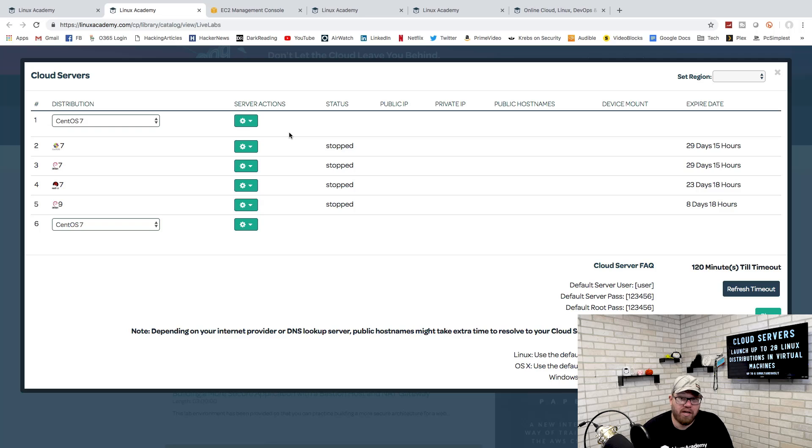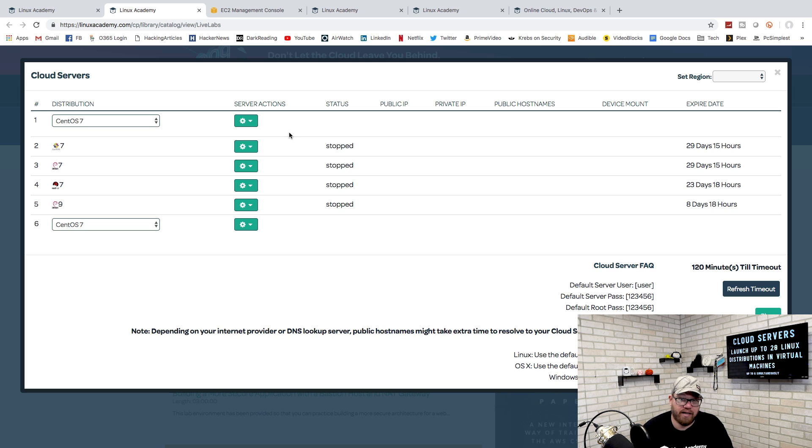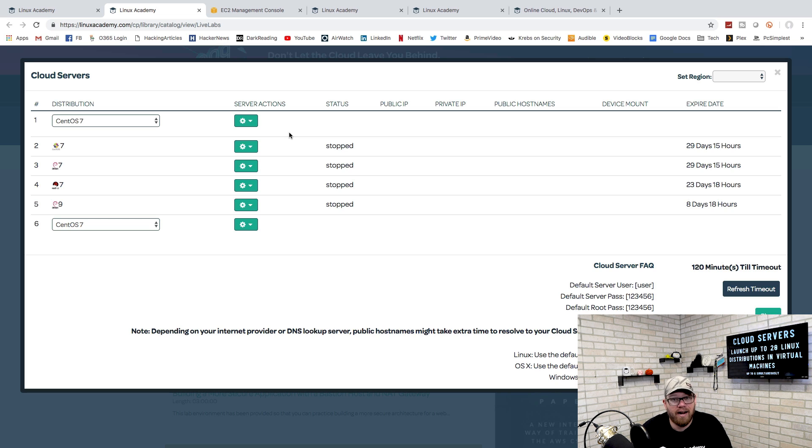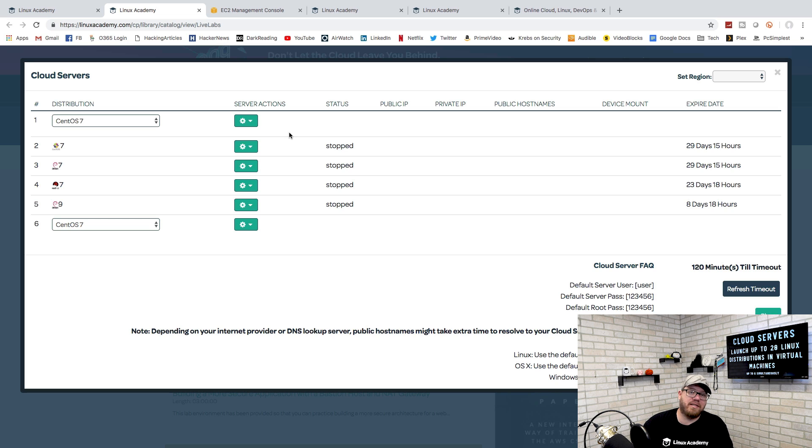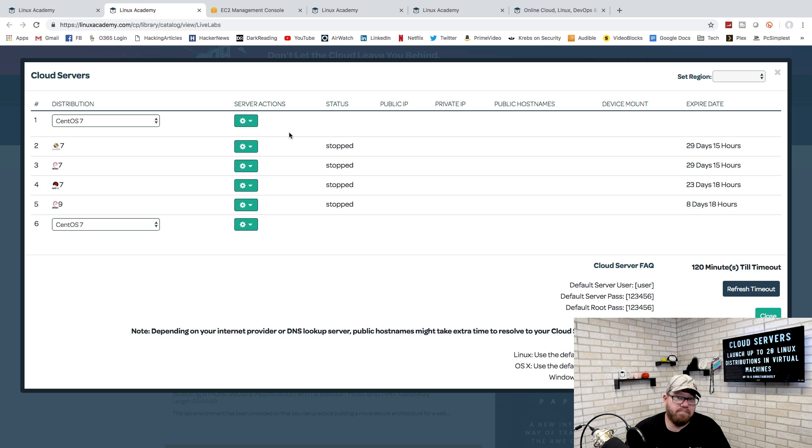Another really cool thing about Linux Academy to go along with their hands-on labs is their cloud servers. You are able to spin up up to 20 different Linux distributions all from their website, completely virtualized. You access it all through your web browser and it's amazing. It is so cool that you are able to do that.